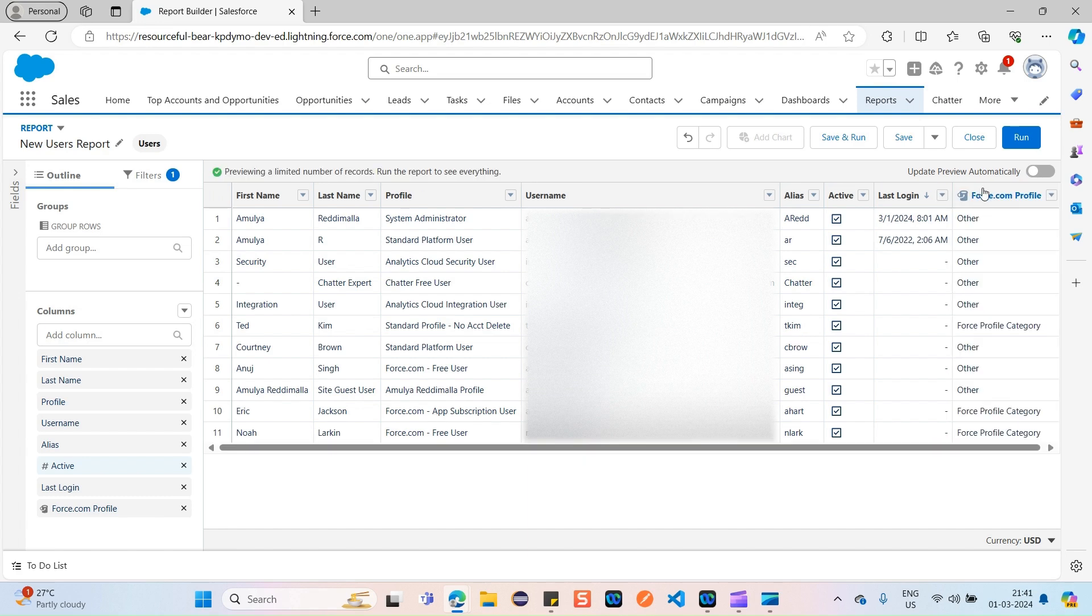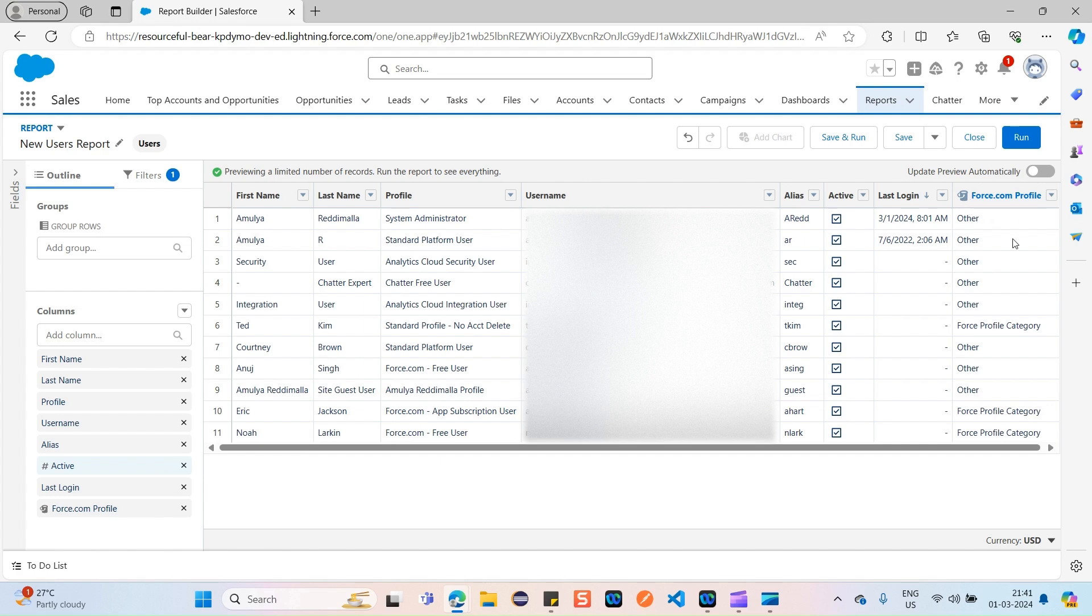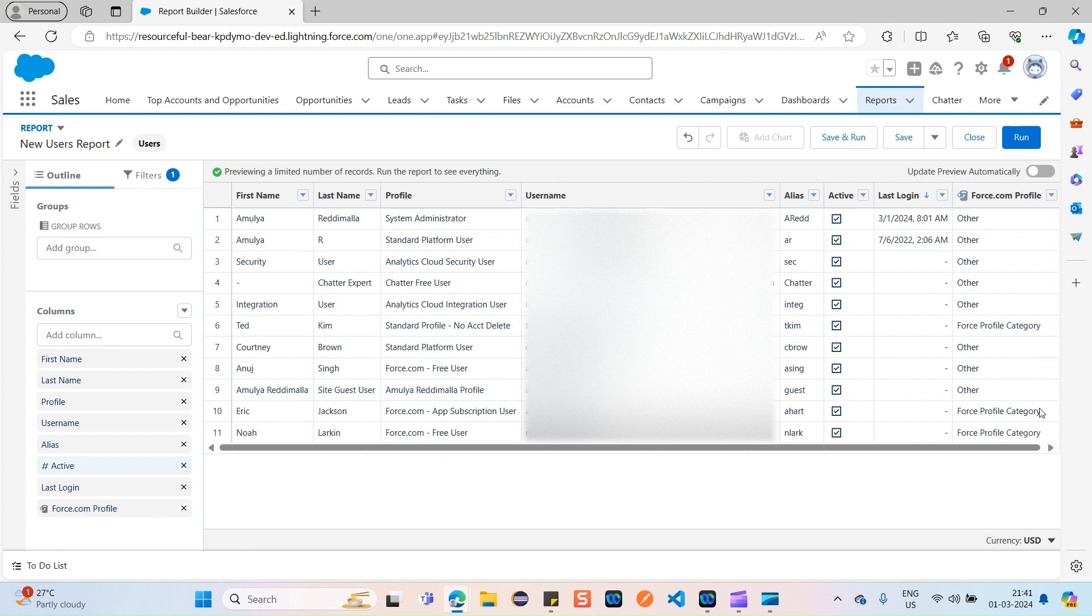You can see here, one category of column has been created, which is nothing but the bucket field. You can see the icon also, Force.com profile, so Force Profile Category. We added a few of the values to Force Profile Category and the remaining have been categorized as Other.